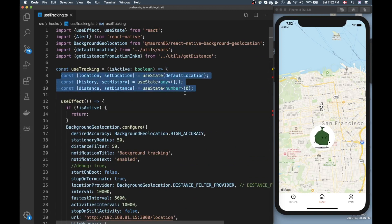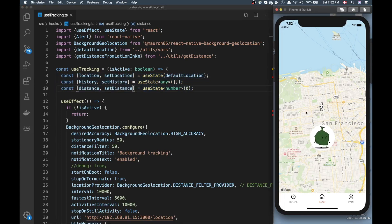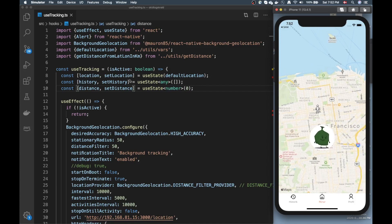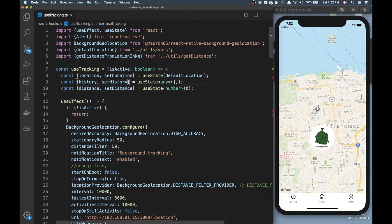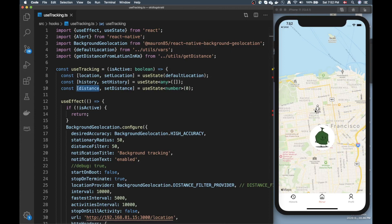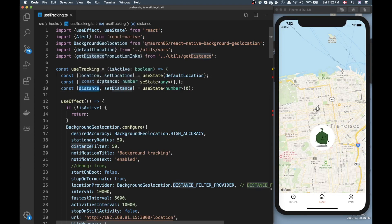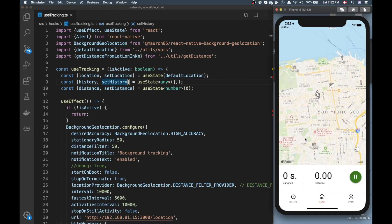Before moving on, I want to mention the three pieces of state I defined. When you're working with a geolocation app, you usually want to first track the current location of the person. If you're doing a fitness app or tracking movement, you also want to define a history of where the person has been. And since I'm doing a fitness-style app, I'm also tracking the distance. So: location, history, and distance — these are the three common things to track.